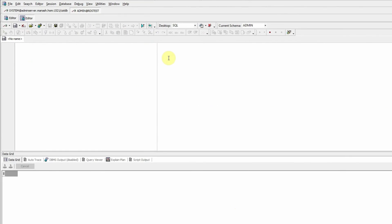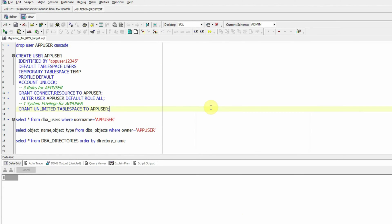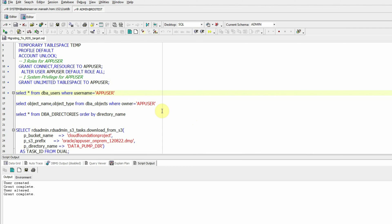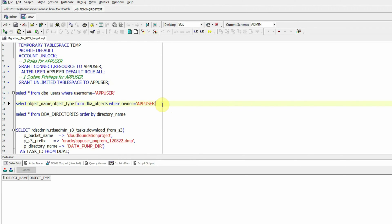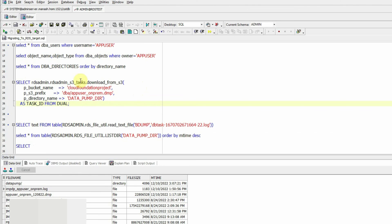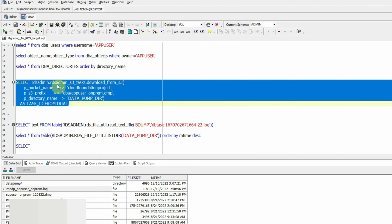Now going back to our TOAD window and the session established to the RDS instance, I have pasted all the commands we're going to use to migrate this dump to the RDS instance. You can find all these commands in the description of this video or via a link to a text document shared through my Google Drive. First, I will create the app_user here in the RDS instance. Then I'll use a package to copy the dump file from S3 to the DATA_PUMP_DIR.